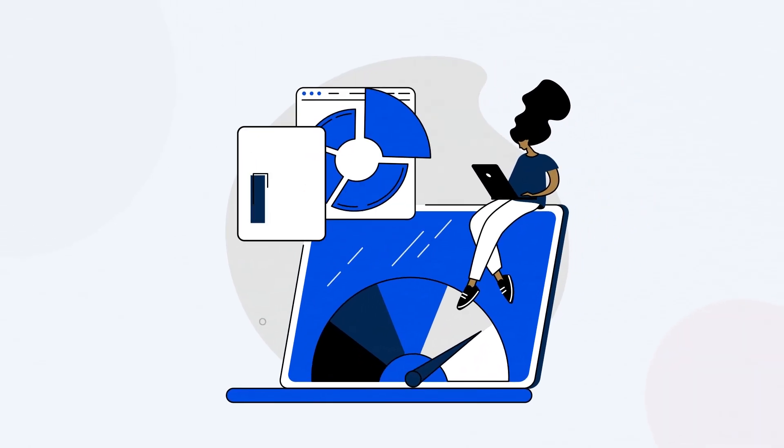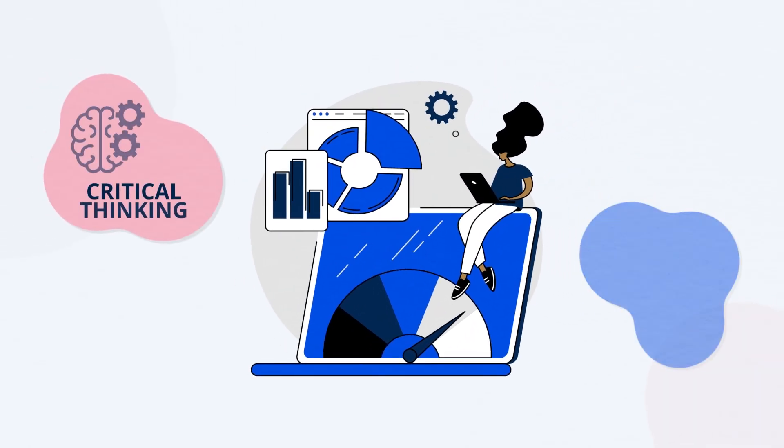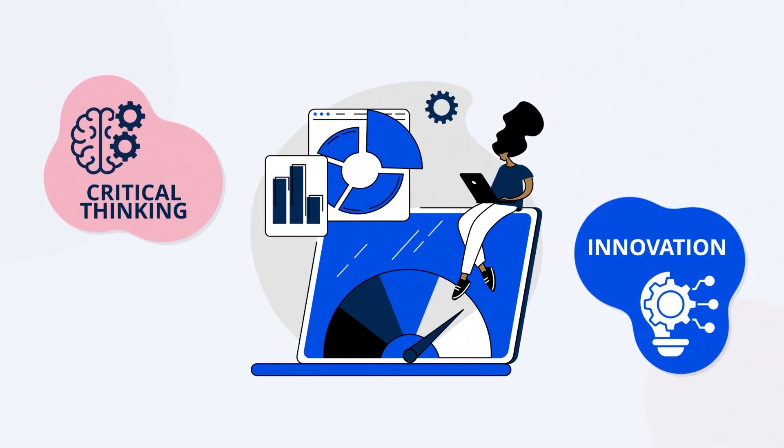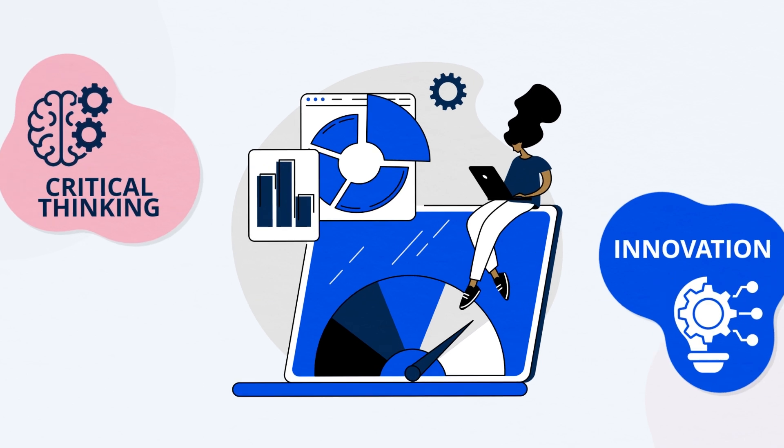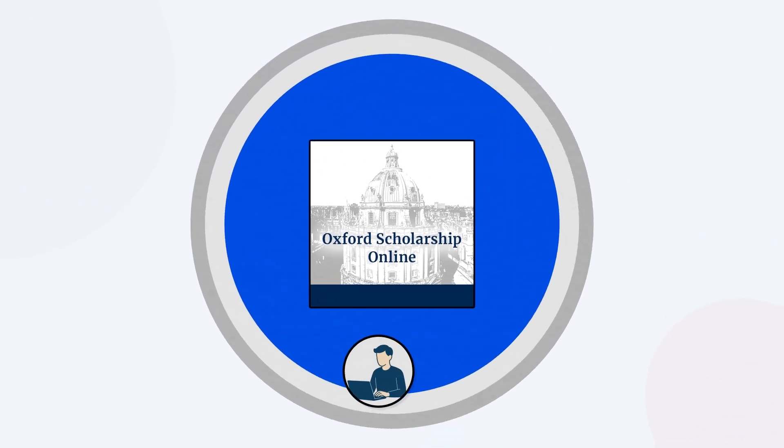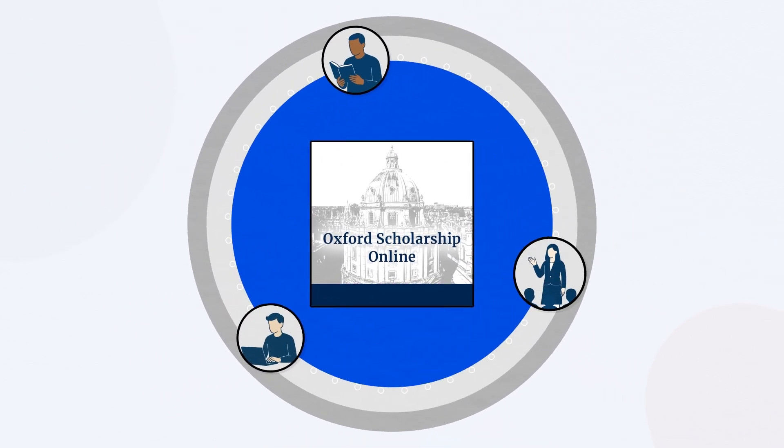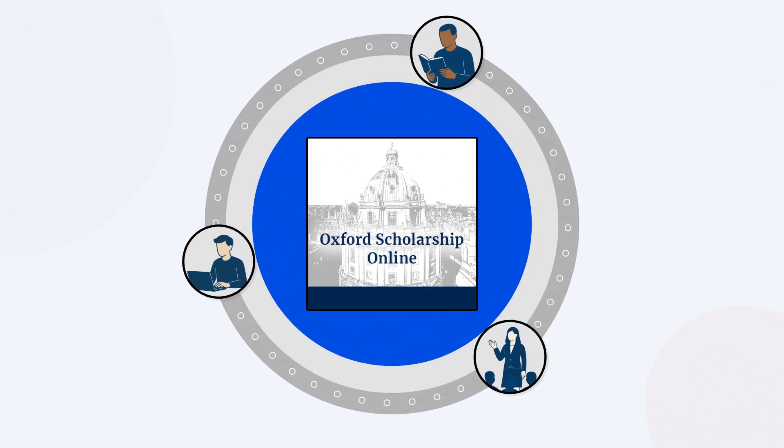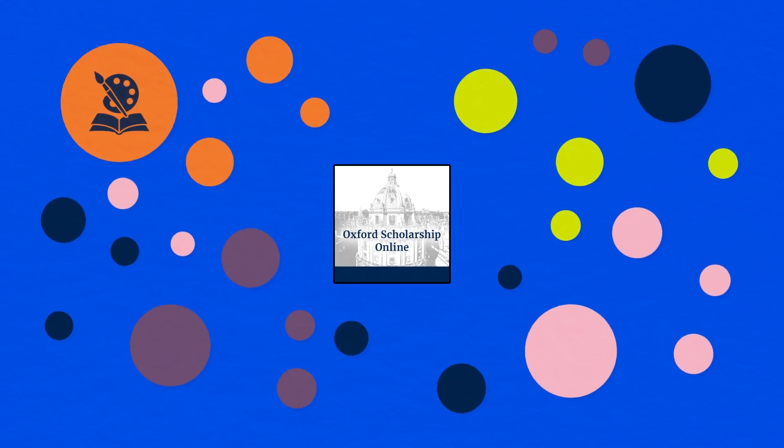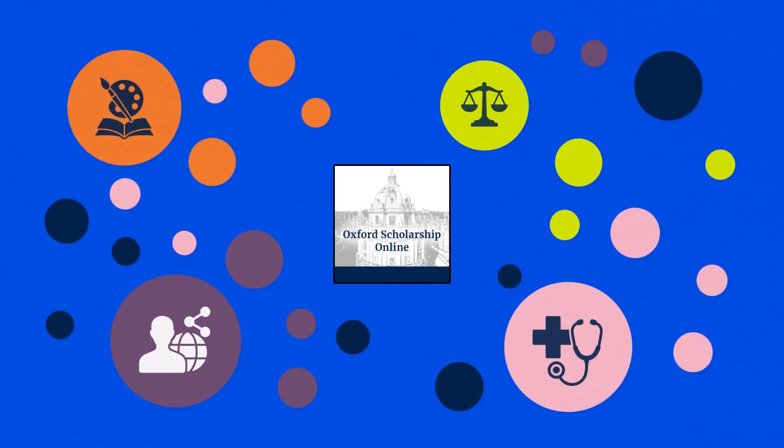High-quality research fosters critical thinking and drives innovation. With Oxford Scholarship Online, researchers, scholars, and academics can access a vast and reliable collection of timeless research across almost all academic disciplines.